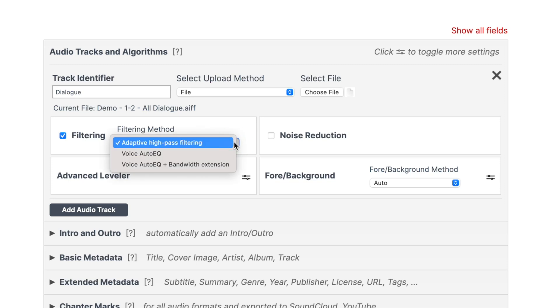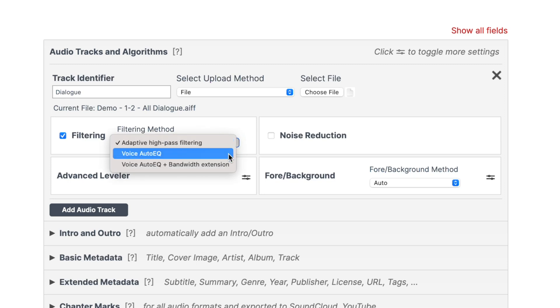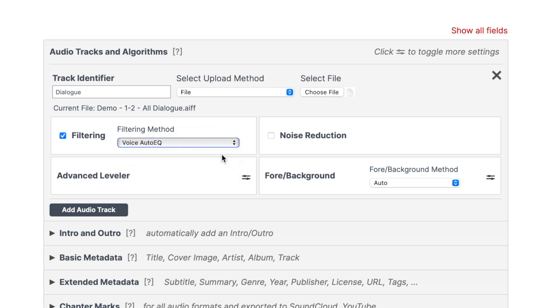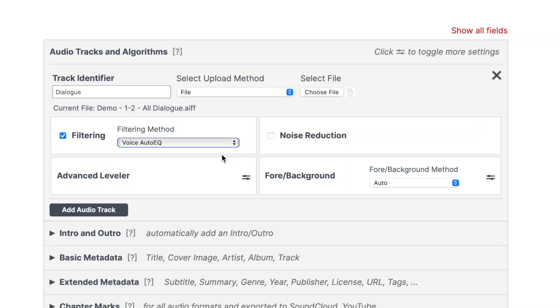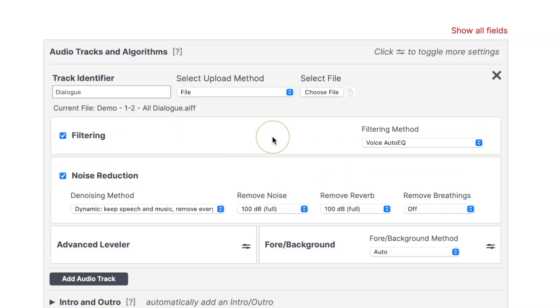First, we have filtering. We have three options here. For dialogue, I recommend voice auto EQ. This automatically analyzes and optimizes the frequency spectrum of a voice recording, basically making our voice sound better. Next is noise reduction. Turn this on, and for dialogue, set the denoising method to speech isolation.